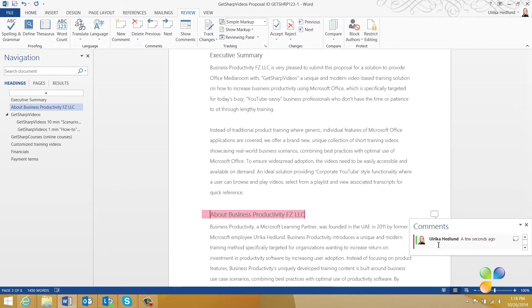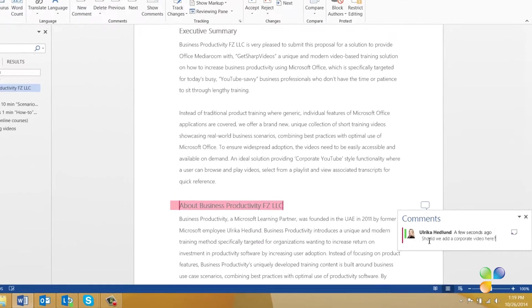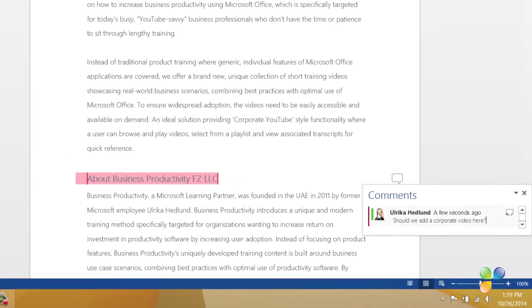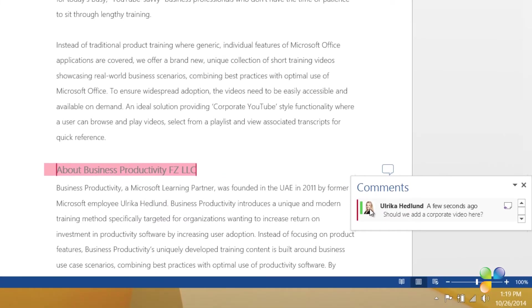Now you can add your text into the comment bubble. Here I'll ask if we should insert our corporate video into the document. If you have a profile picture added to your Office account, it will show up next to the comment. This provides the reviewer with a quick overview of who has added the comment.